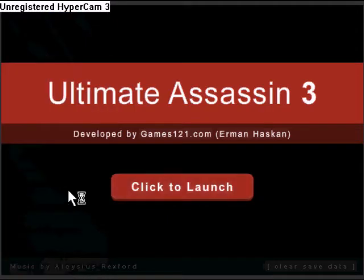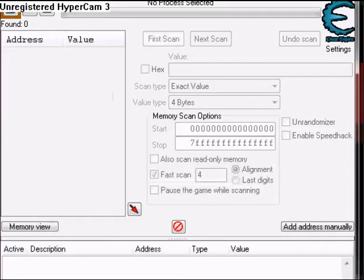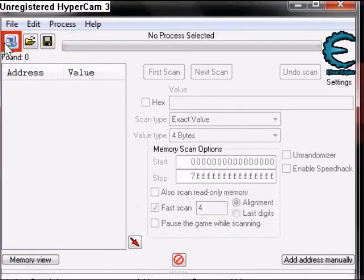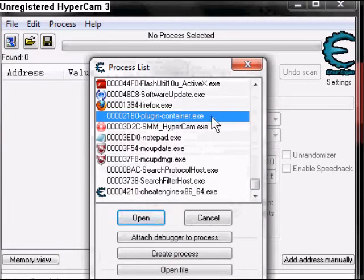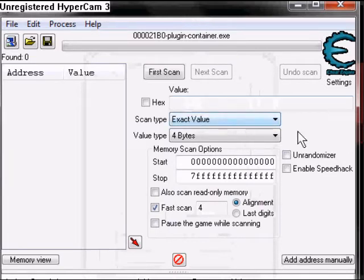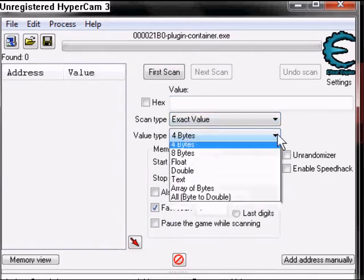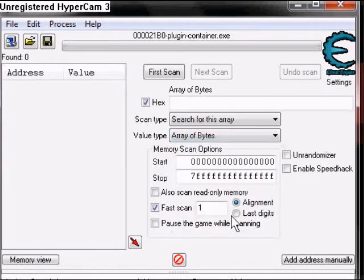And you should be using Firefox. So you're going to want to go to Process List and go to Plugin-Container.exe. Open that up. And then this is going to be an Array of Bytes hack. So you're going to want to change it from 4 bytes to Array of Bytes. Make sure you do that.